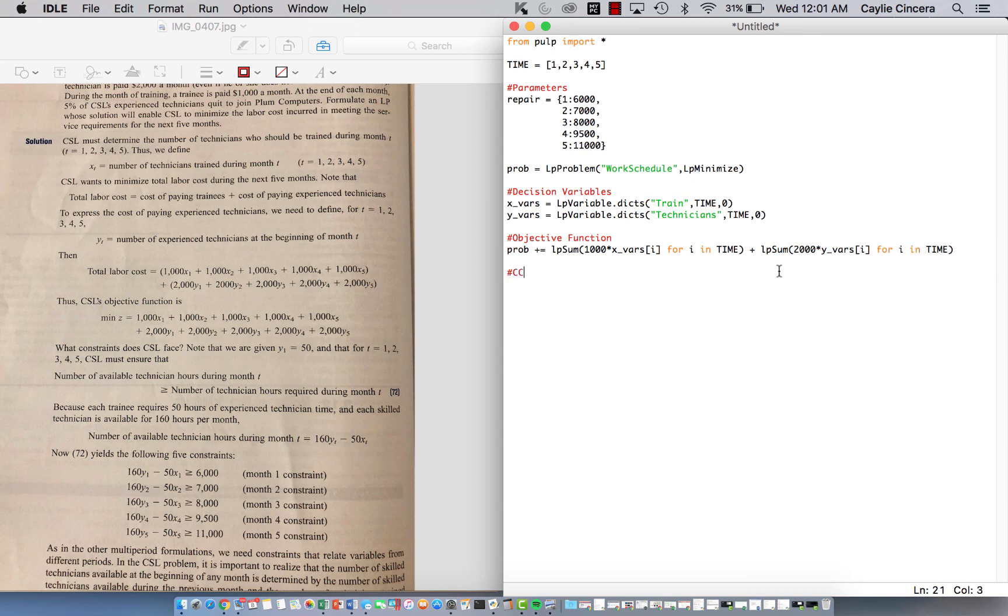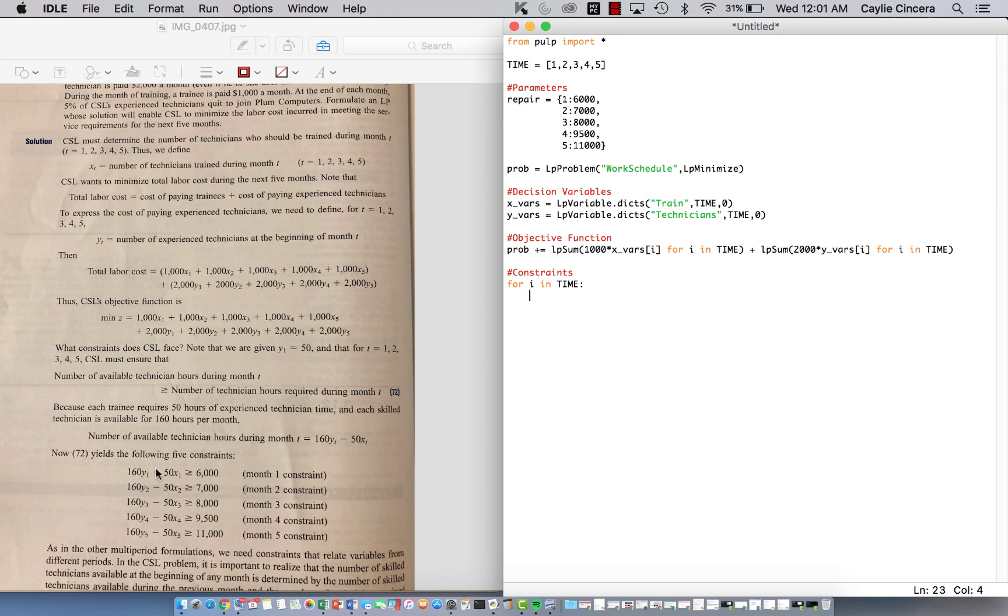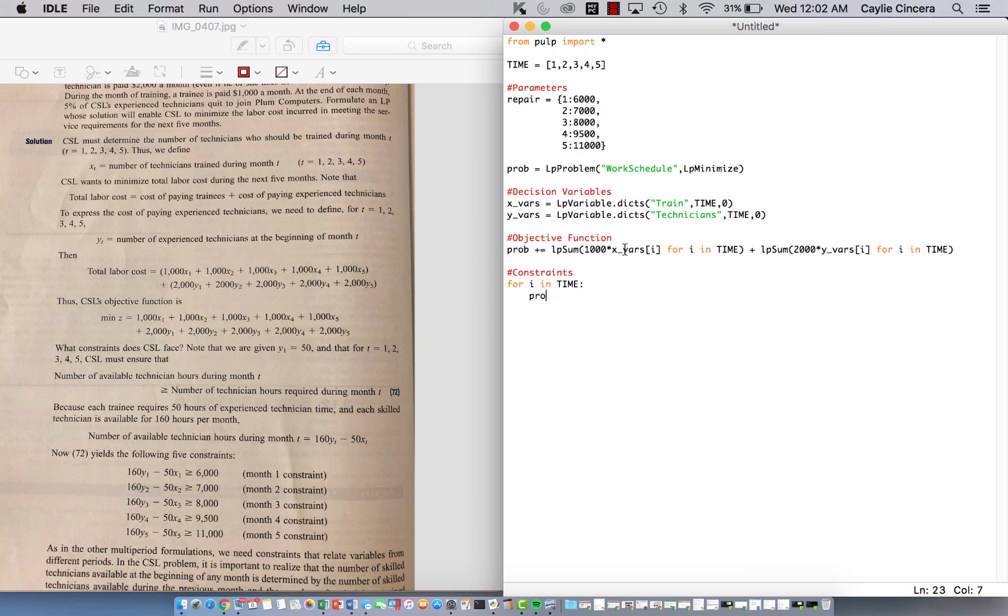And then next, going into our constraints. Constraint one, we have that our number of available technicians during a certain month is greater than or equal to the number that are required for that month. So we're just going to look down here. And since we have this parameter, we can use a for all loop. So we see that it's for I in time. That's our only set. Because you can see that as we go down the column, the subscript increases. So we see that we're doing this for all months for both decision variables. So, or in other words, for all everything in our time set, or for all I, I guess you could call it.